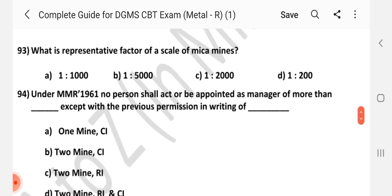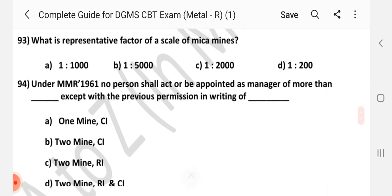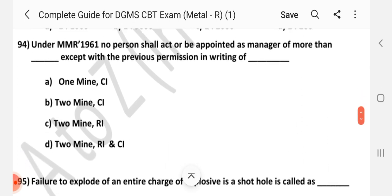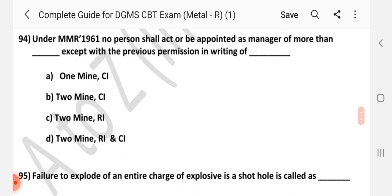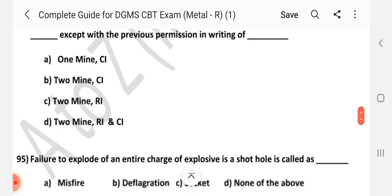Question number 93. What is the representative factor of scale of mica mines? Answer is D: 1 is to 200. Question number 94. Under MMR 1961, no person shall act or be appointed as manager of more than dash except with previous permission in writing of dash. Answer is A: Not more than one mine, with previous permission from the Chief Inspector.